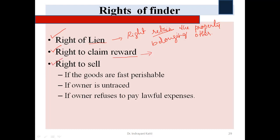The third right is the right to sell. The finder can sell the good which he found — even though it belongs to others — under the following three circumstances.